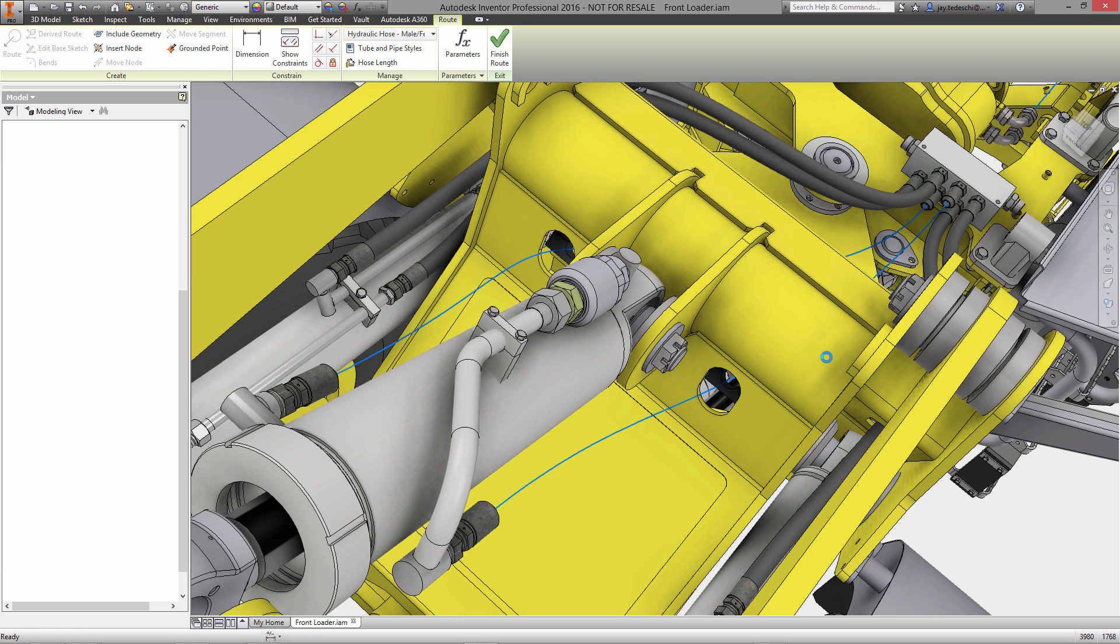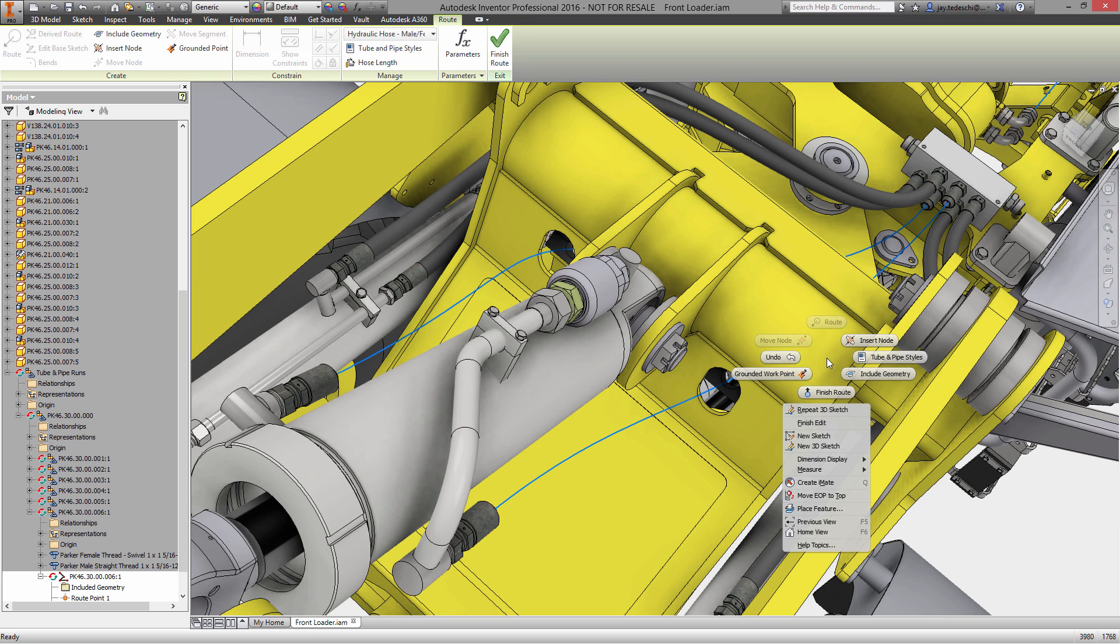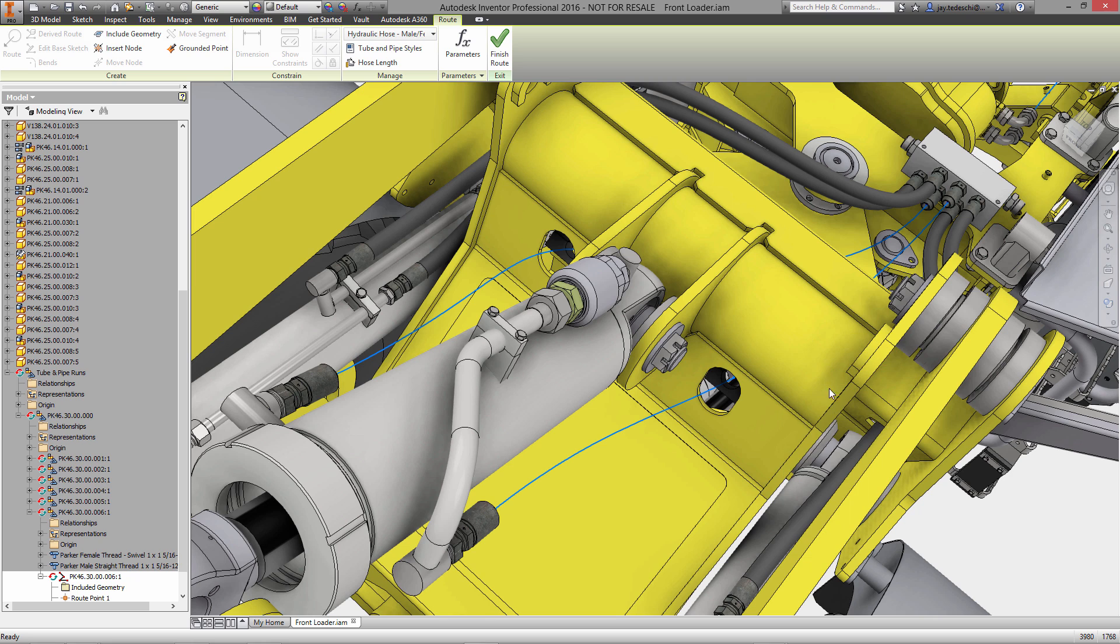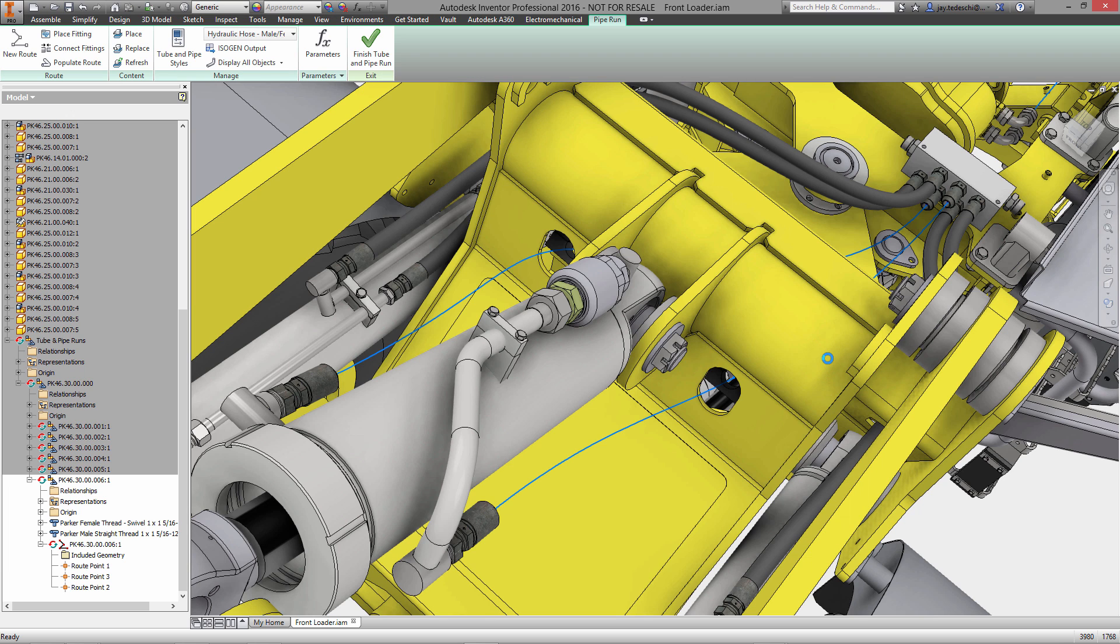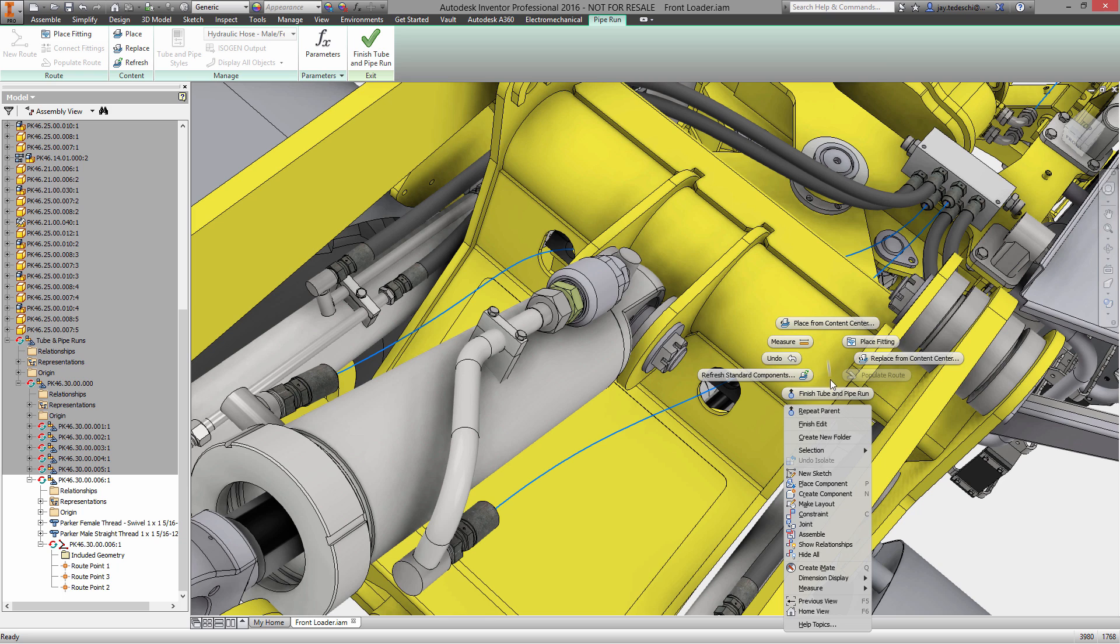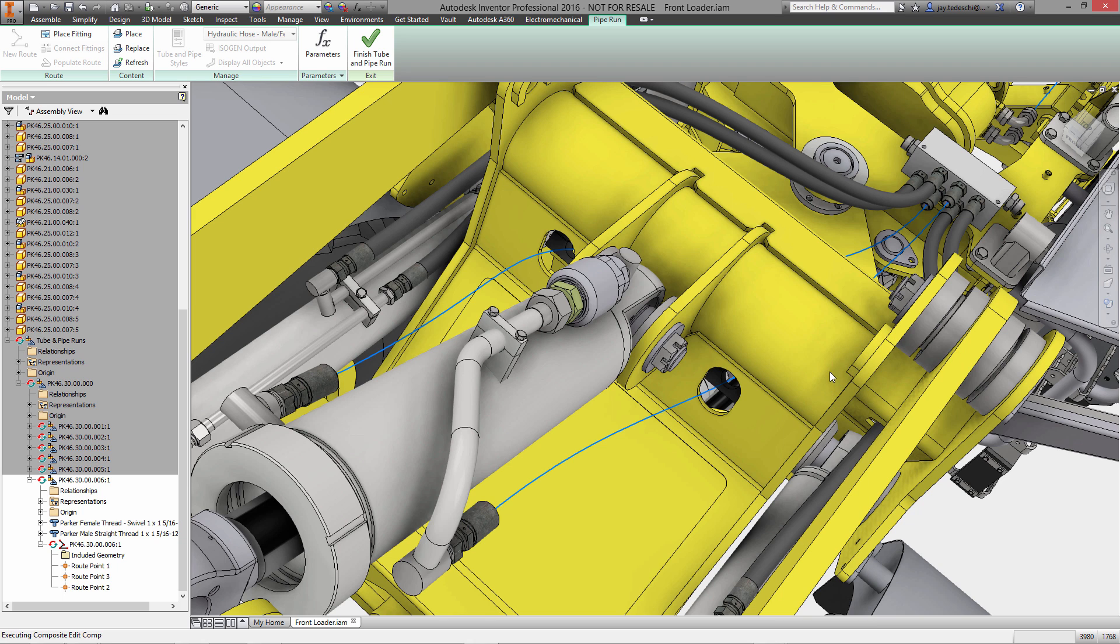With that, let's finish the route. Finally, all that's left to do is populate the route, which will fill in and add the hoses themselves.